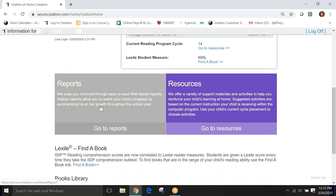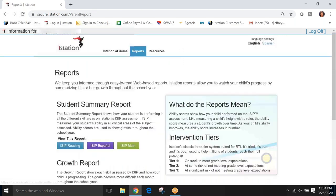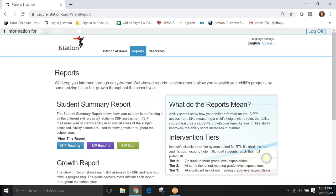So, let's go first to reports. If I want to see how is my student performing on iSIP, I go here to the reports tab and I'm taken to this page on reports.